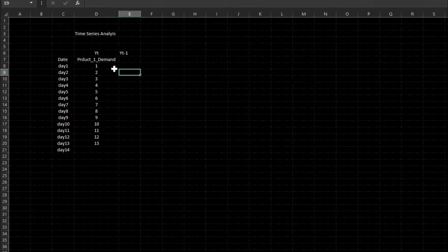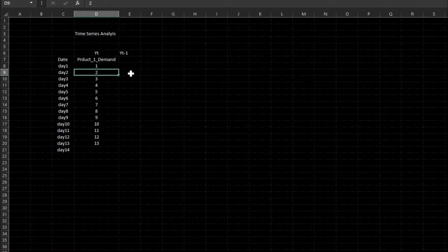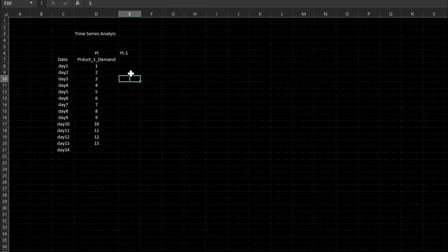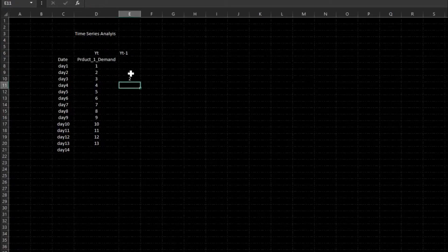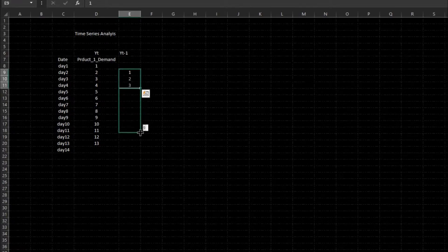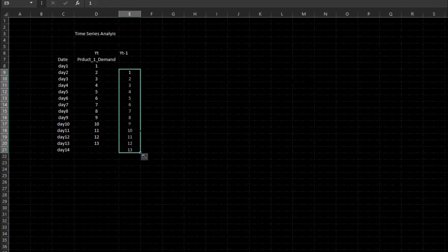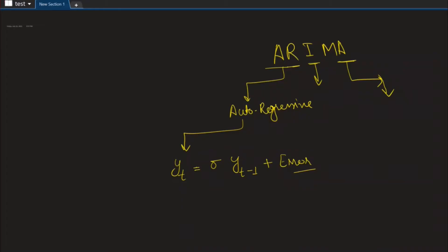This first day demand has shifted over here. Day two demand has come to day three. Day three demand has come to day four. And like that, we got demand for day 14. So YT, or the demand which is right now on hand, is sigma — some arbitrary constant — multiplied by YT-1 plus some random error.